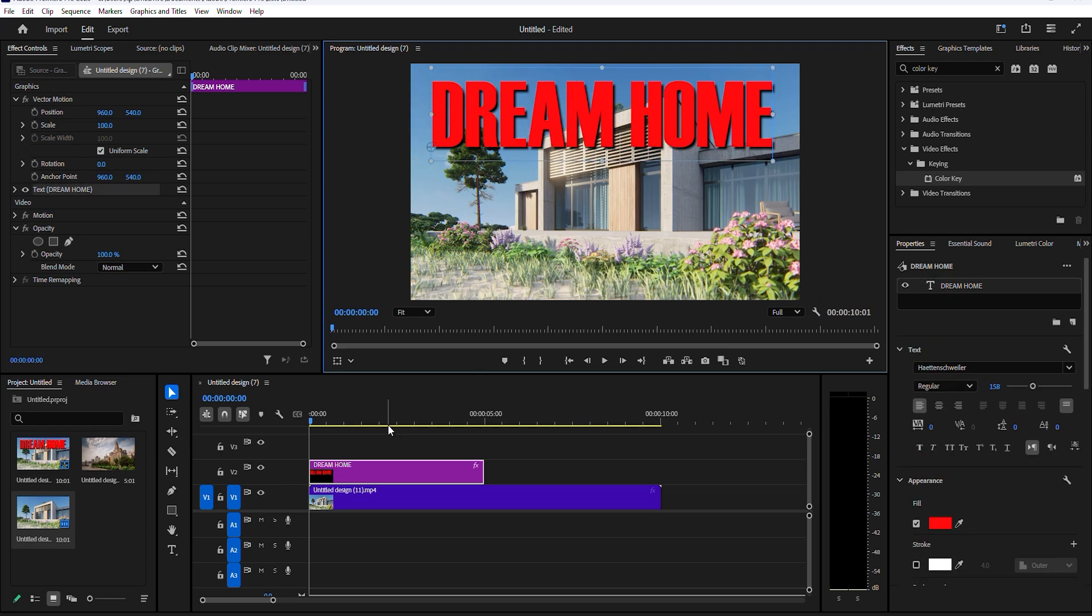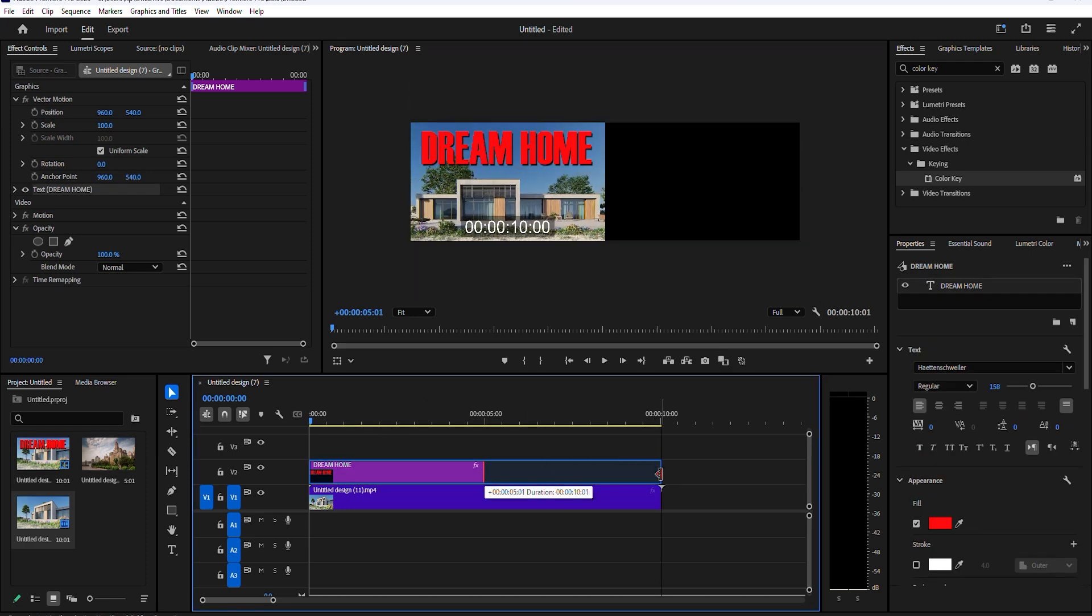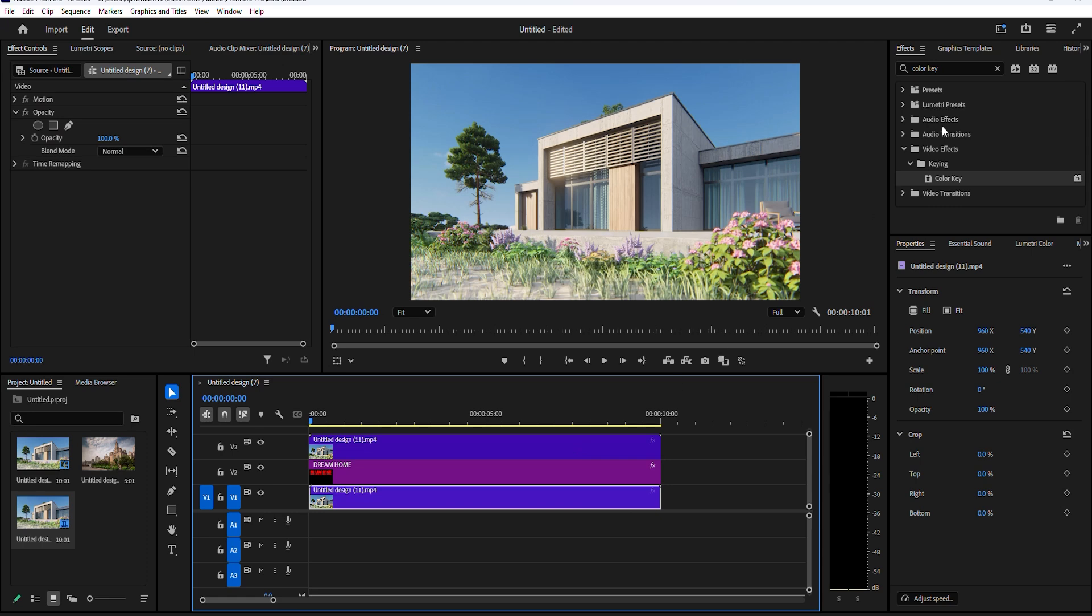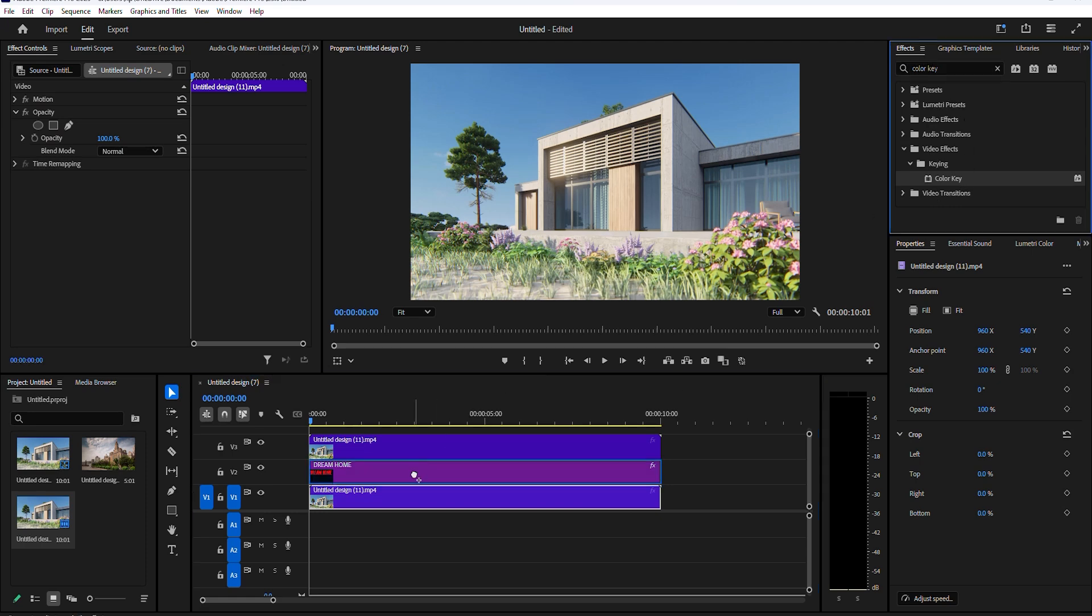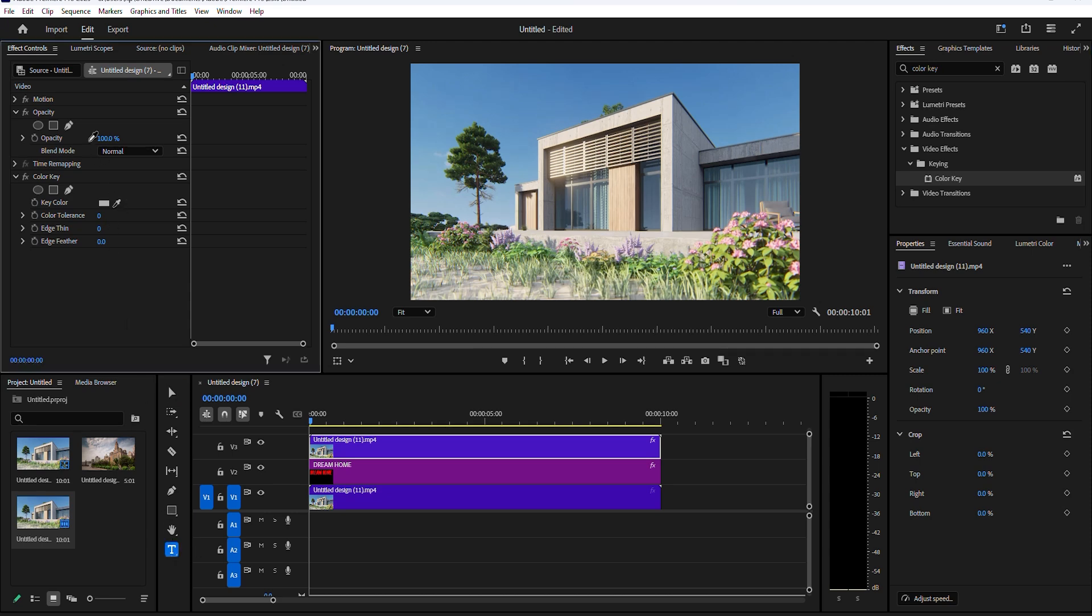Duplicate your video layer by holding alt and clicking and dragging to video layer three above the text layer. Go over to effects and search for color key and drag it onto the top video layer.